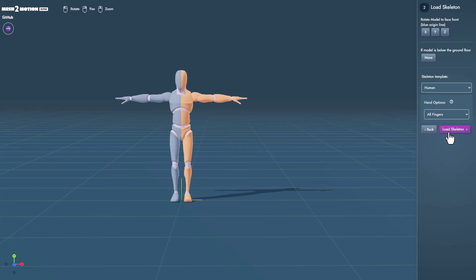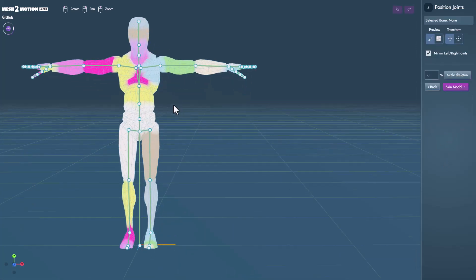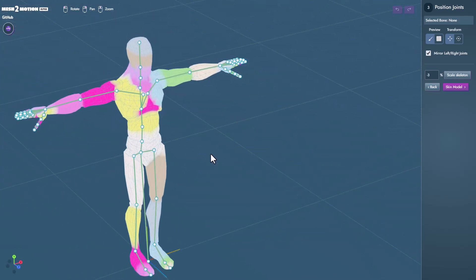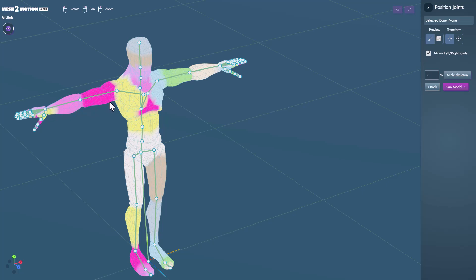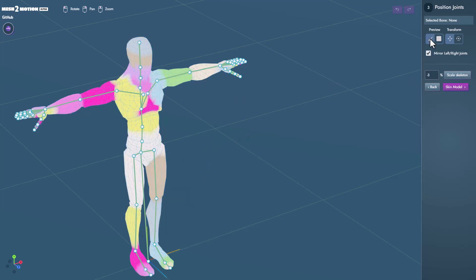Now once you have this done you can click on next and you would notice that we have ourselves a very nice result. The skinning looks pretty nice to be honest and once you have this here you can go ahead and check out how the skinning has been done. So if you don't want to see the skin of course you can click on that.